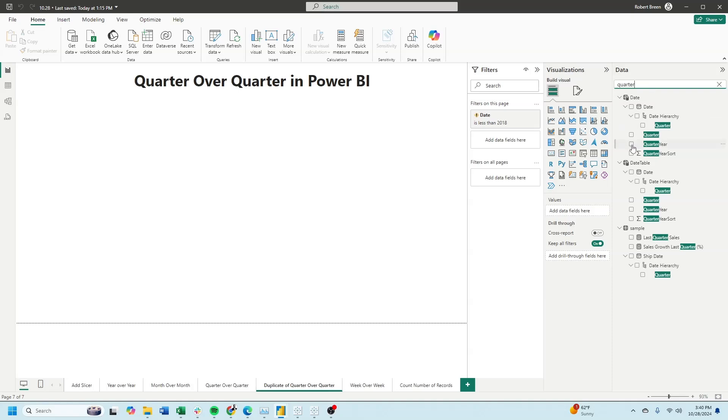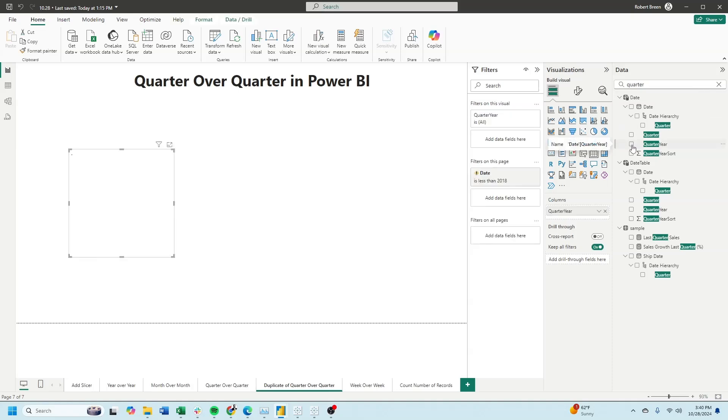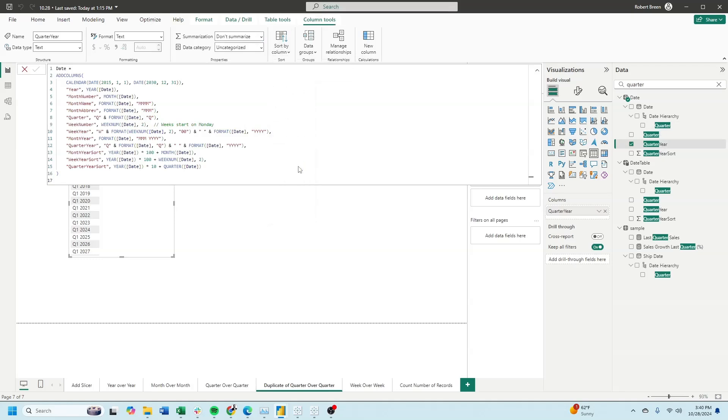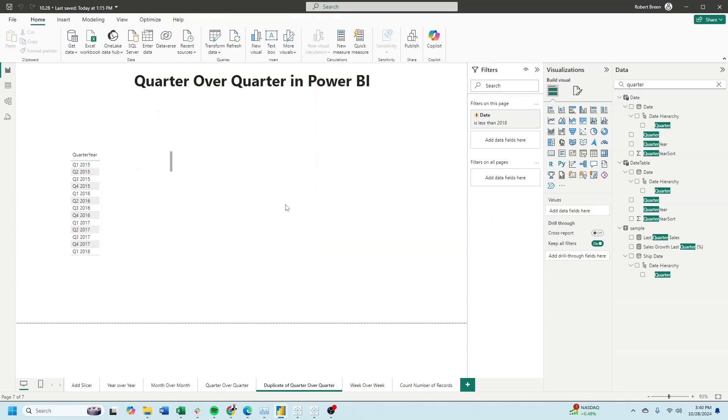Let's start by bringing quarter and year into the view. You'll notice that they are not sorted right. So click on quarter year, sort by column, and sort by quarter year sort. Now they're sorted correctly.